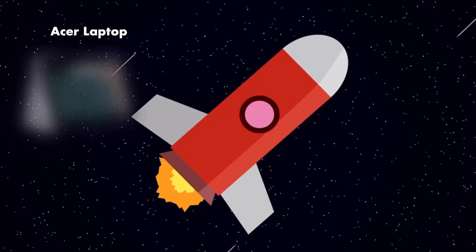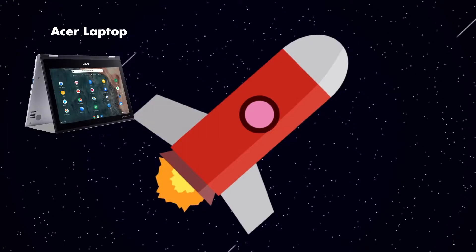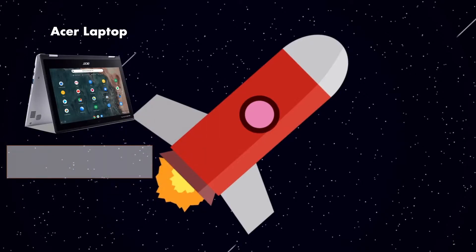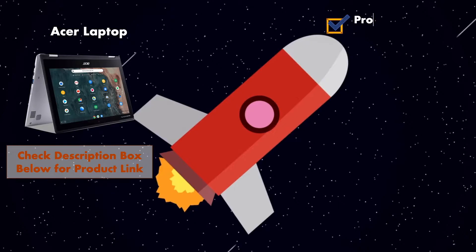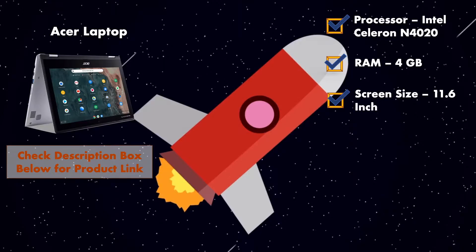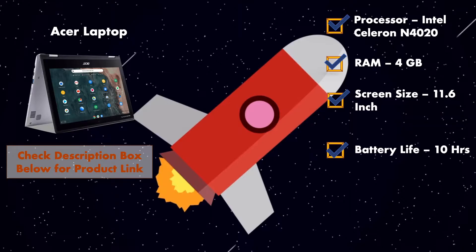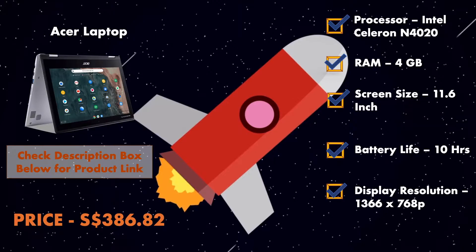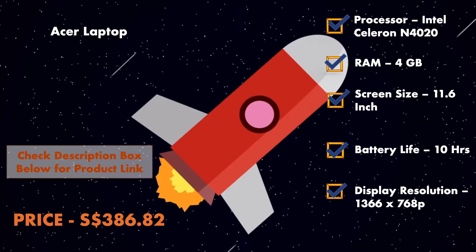In this laptop you will get Intel Celeron N4020 processor. Also you will get RAM of 4GB and this laptop comes with the screen size of 11.6 inches. The plus point of this laptop is you will get battery life of 10 hours. Furthermore, the display resolution of this laptop is HD ready, that is 768 pixels, and this product will cost you around 386 Singaporean dollars.